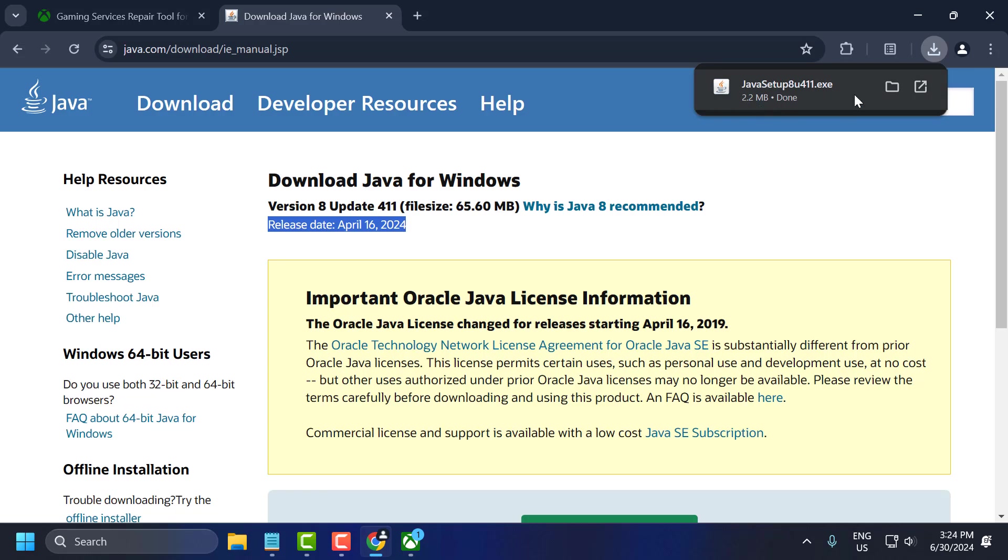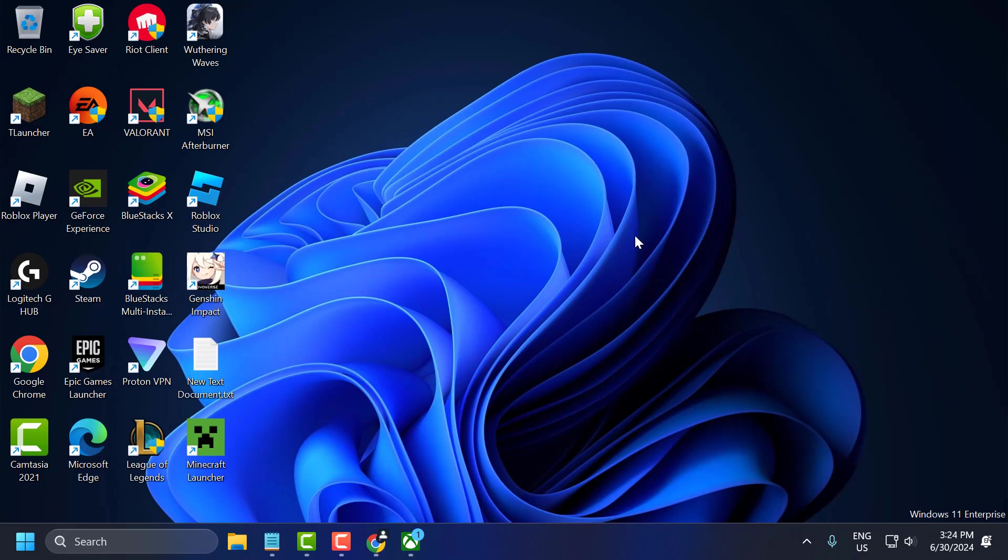After getting download done, install this setup and install the Java. After installing it, you can check if the problem is solved or not. If the problem is not solved, let's move on to the fourth solution.